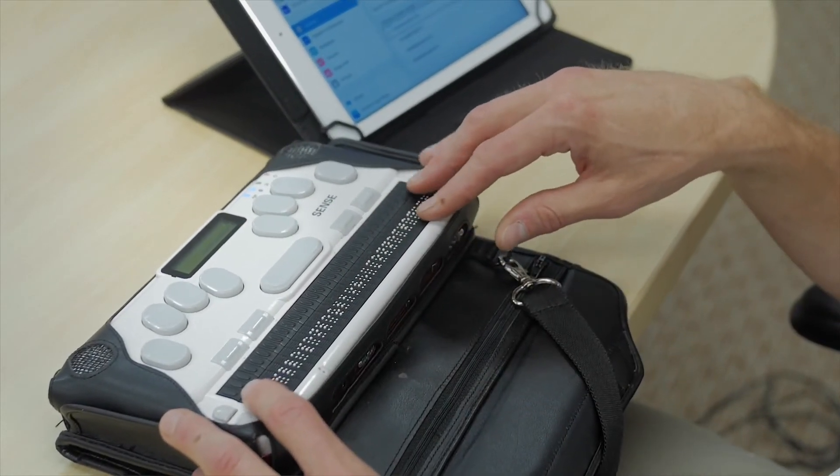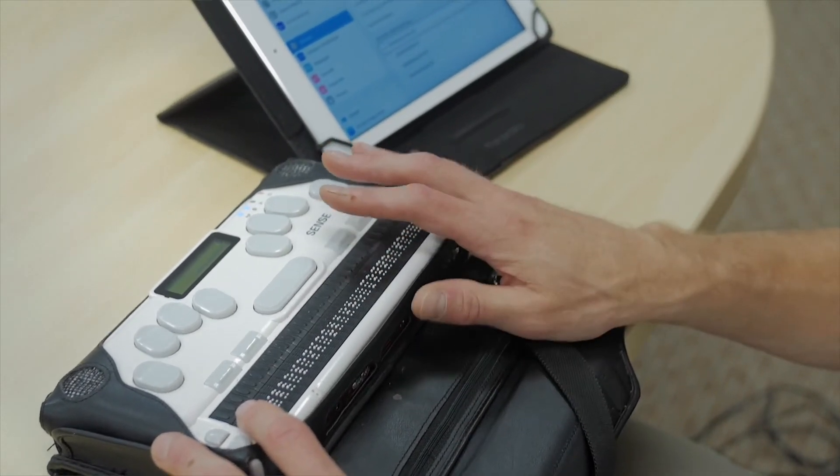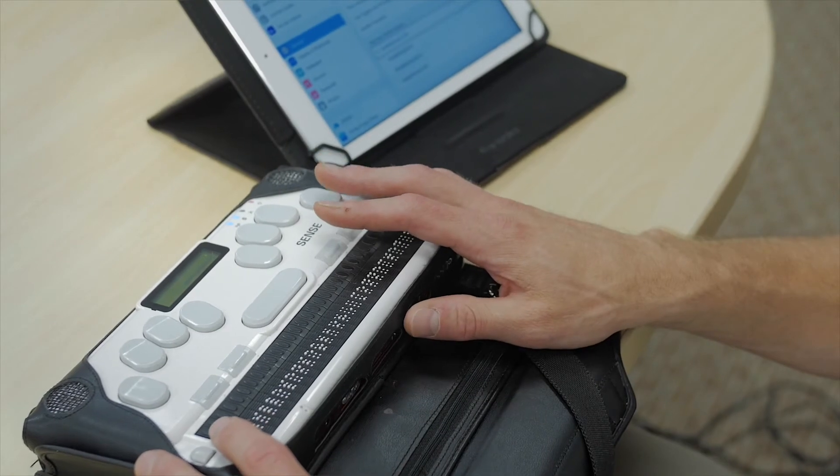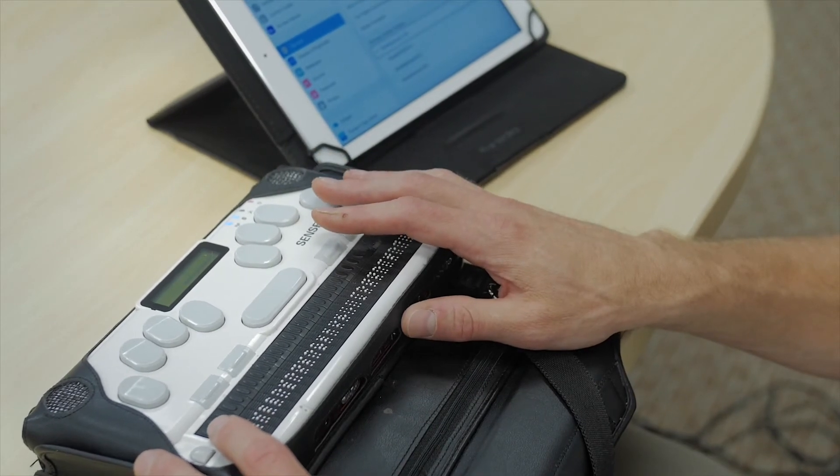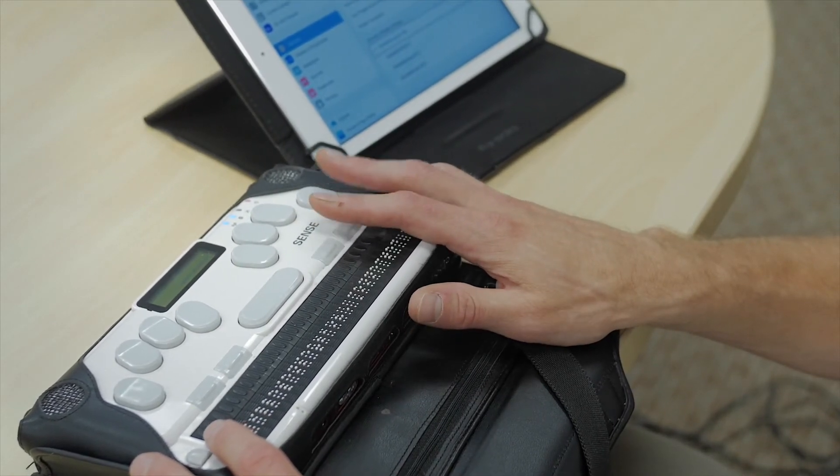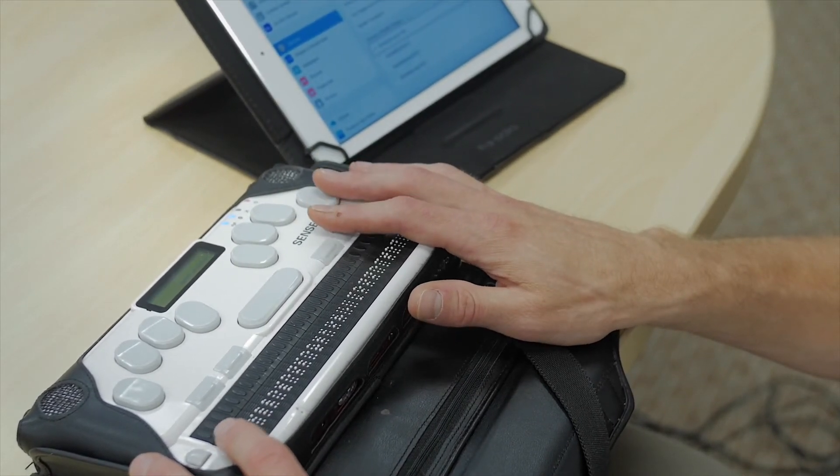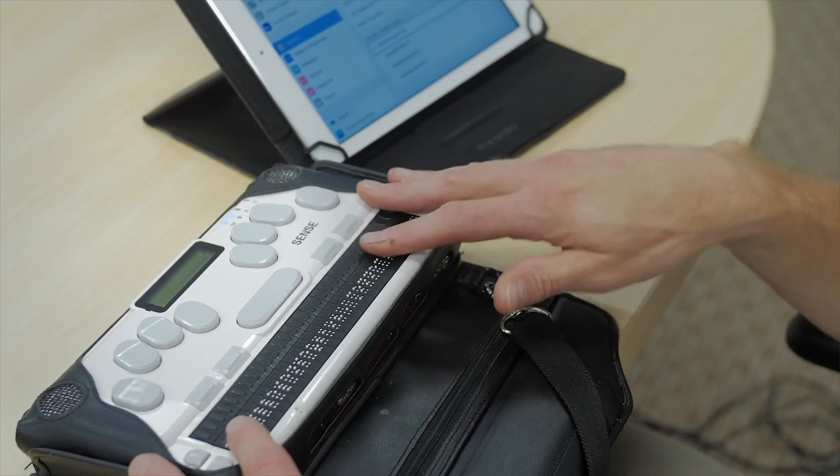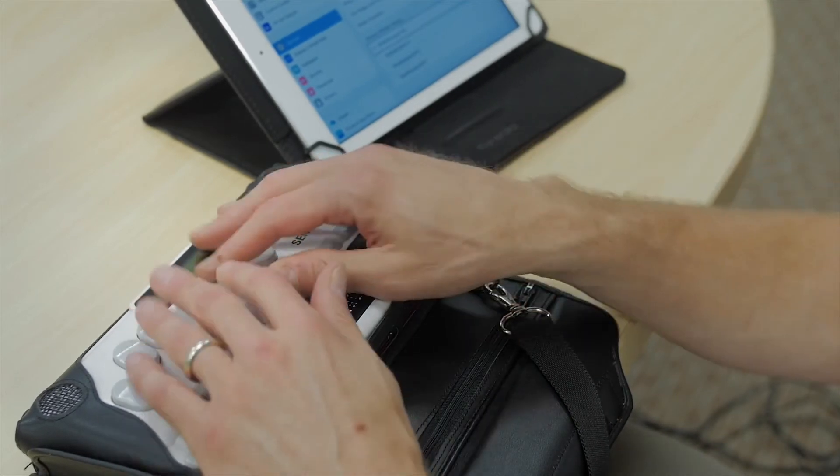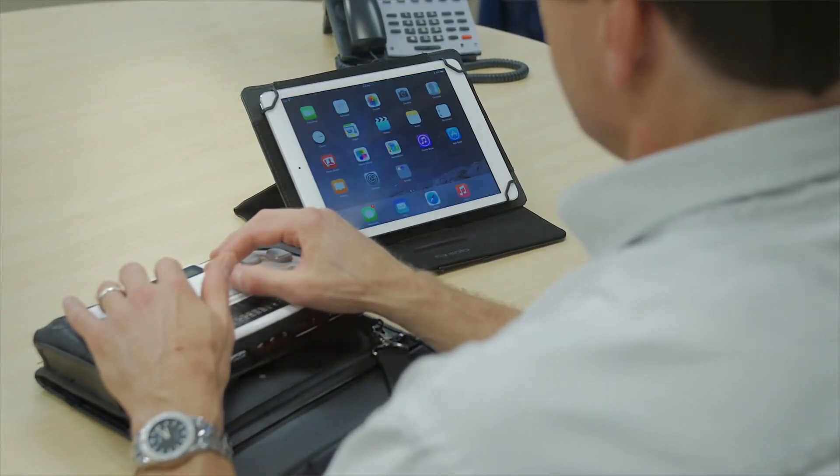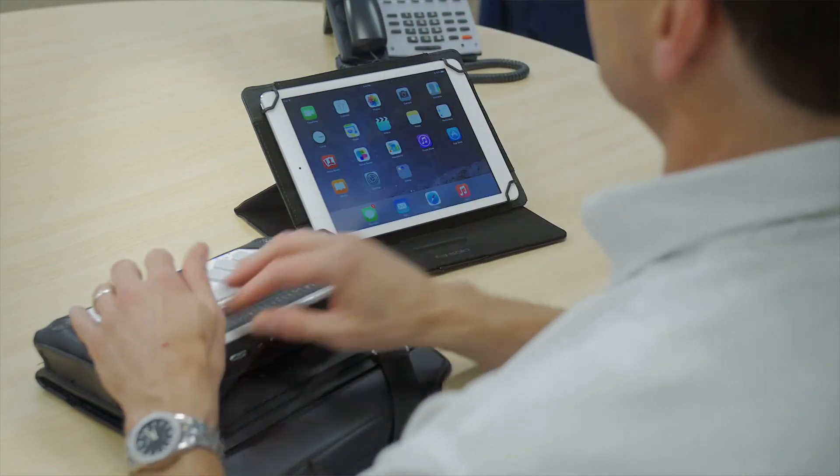If you were asked for a PIN from the BrailleSense side, you would enter 0000 in Nemeth Braille and follow it with enter or dropped numbers. And we have control of our iPad.